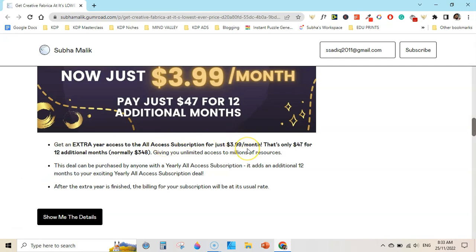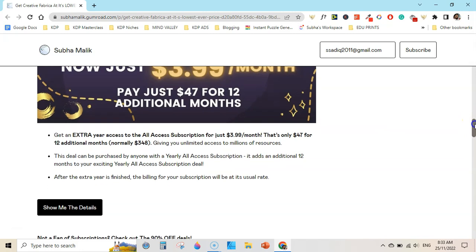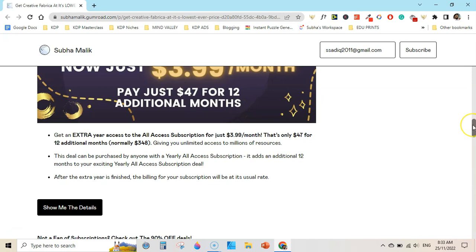Here you can see, get an extra year access to all-access subscription for just $3.99 per month, that is only $47 for 12 additional months. So $59 per year for the first year and any additional year you add right now would be $3.99 per month.